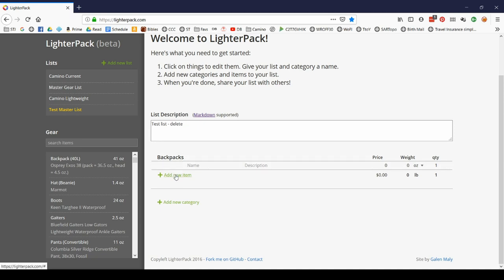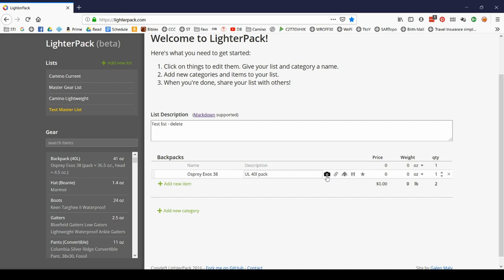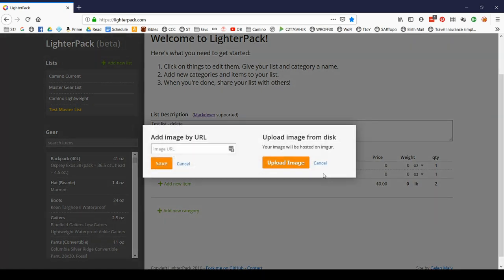Add new item. The simplest way, your very first item is going to be whatever your backpack is. Mine is the Osprey Exos 38. I can type in a description. This is my ultralight 40 liter pack. I can upload a picture.